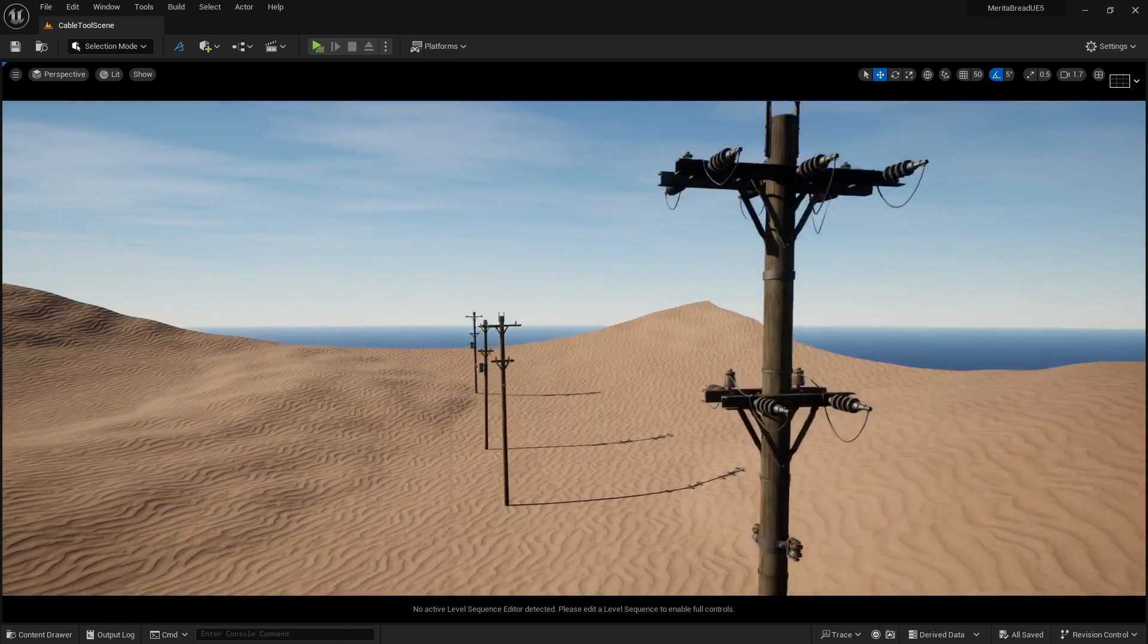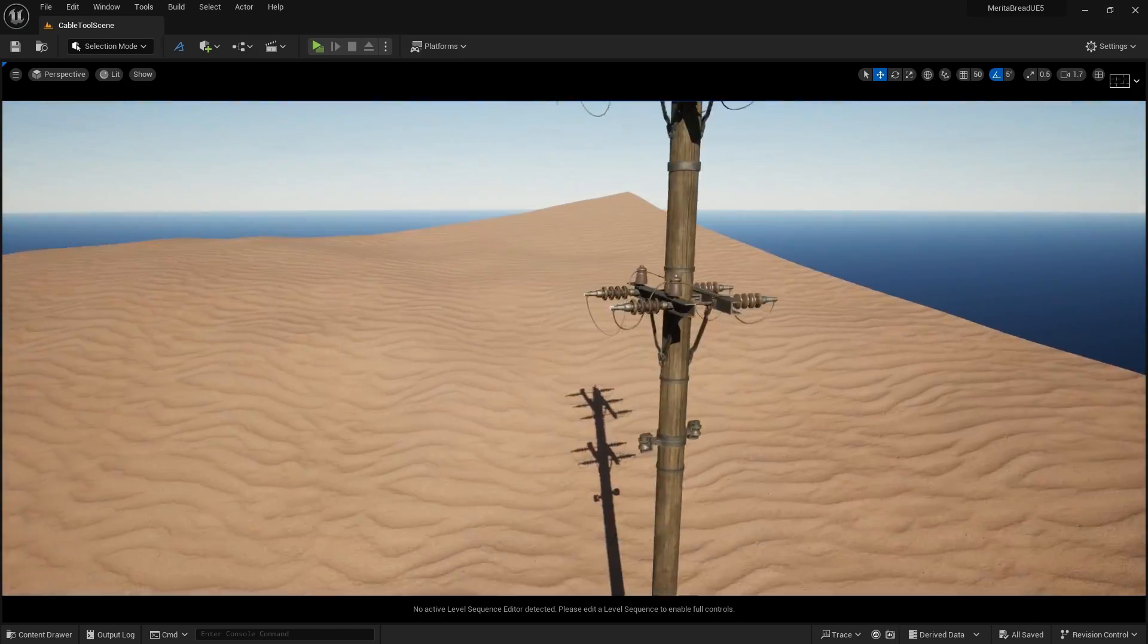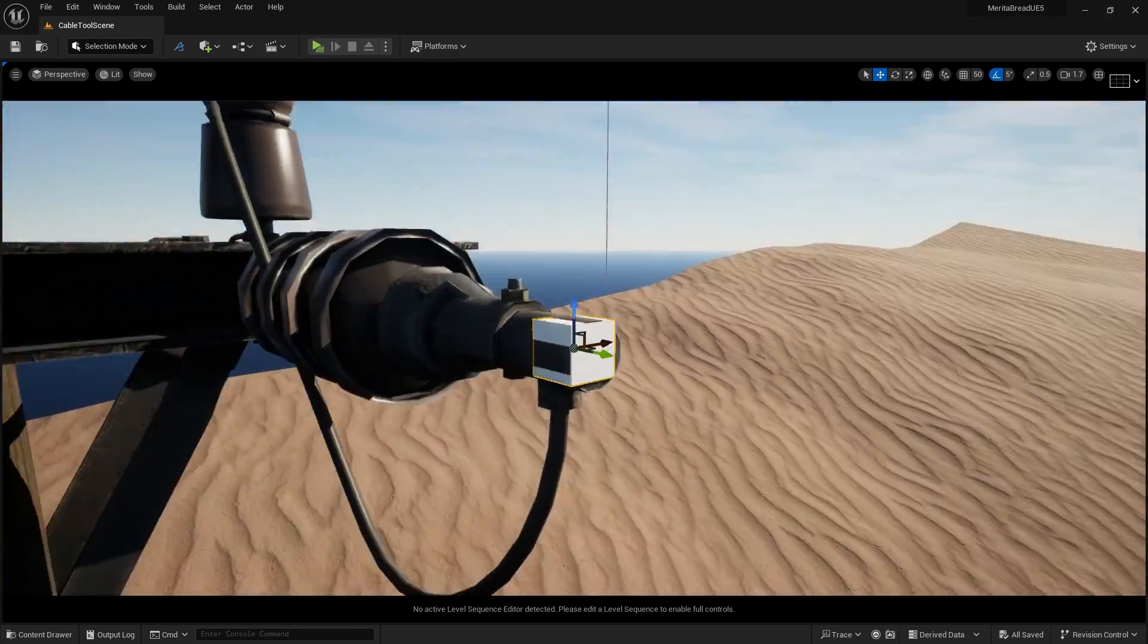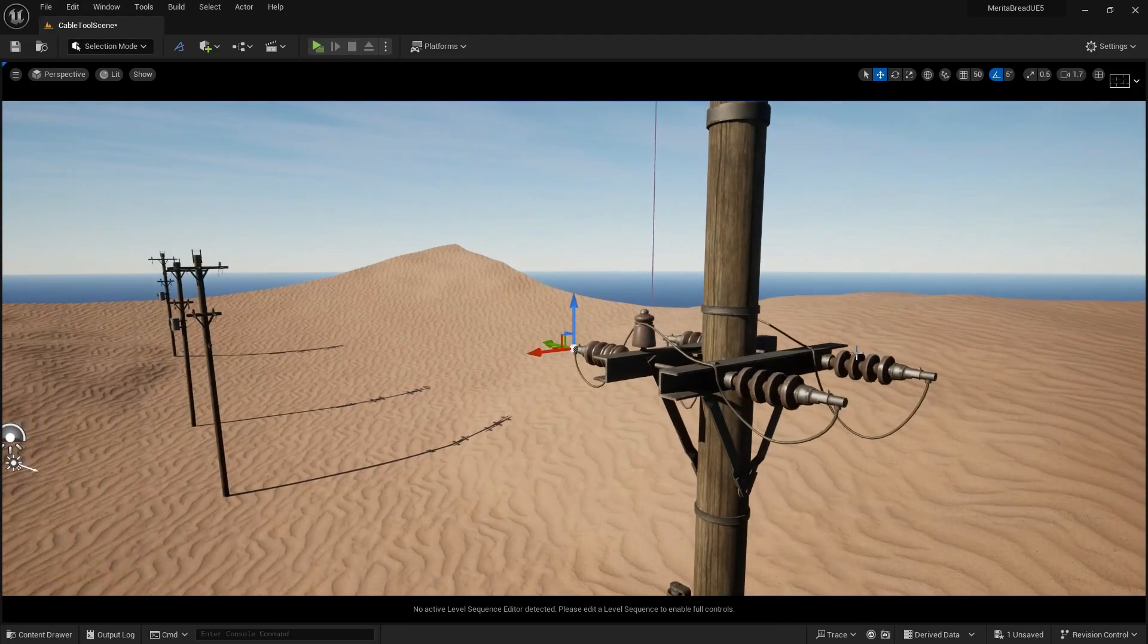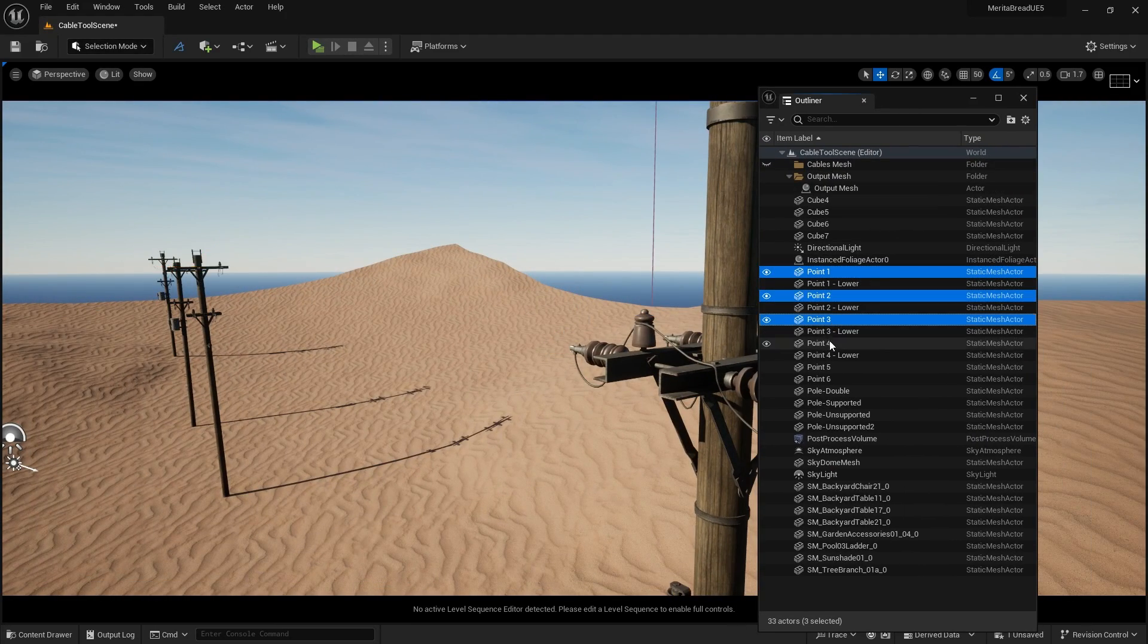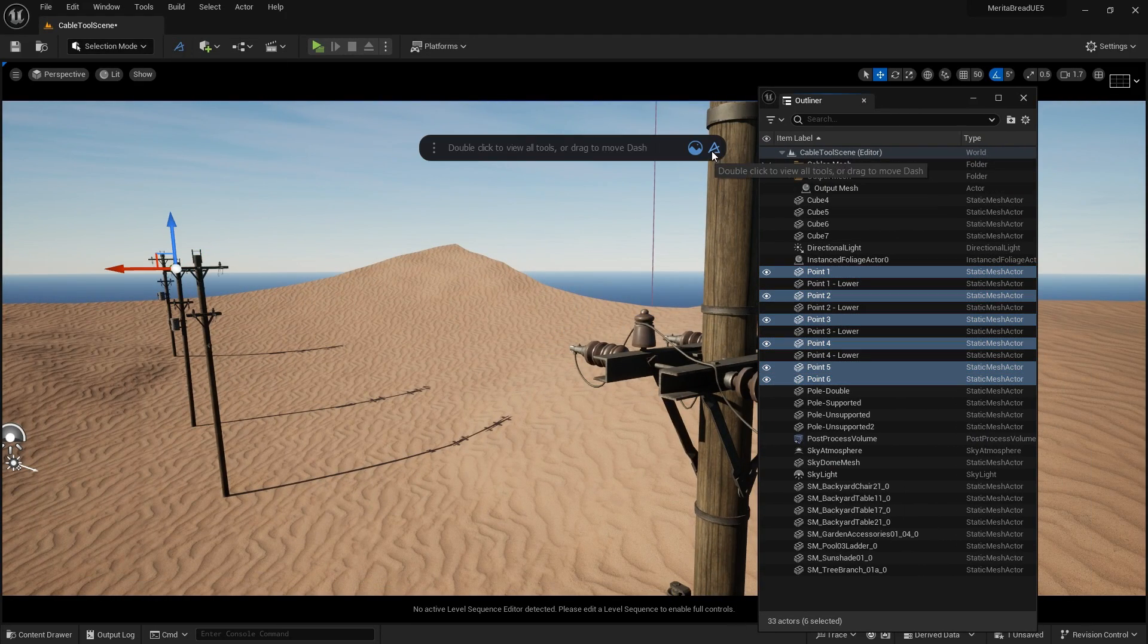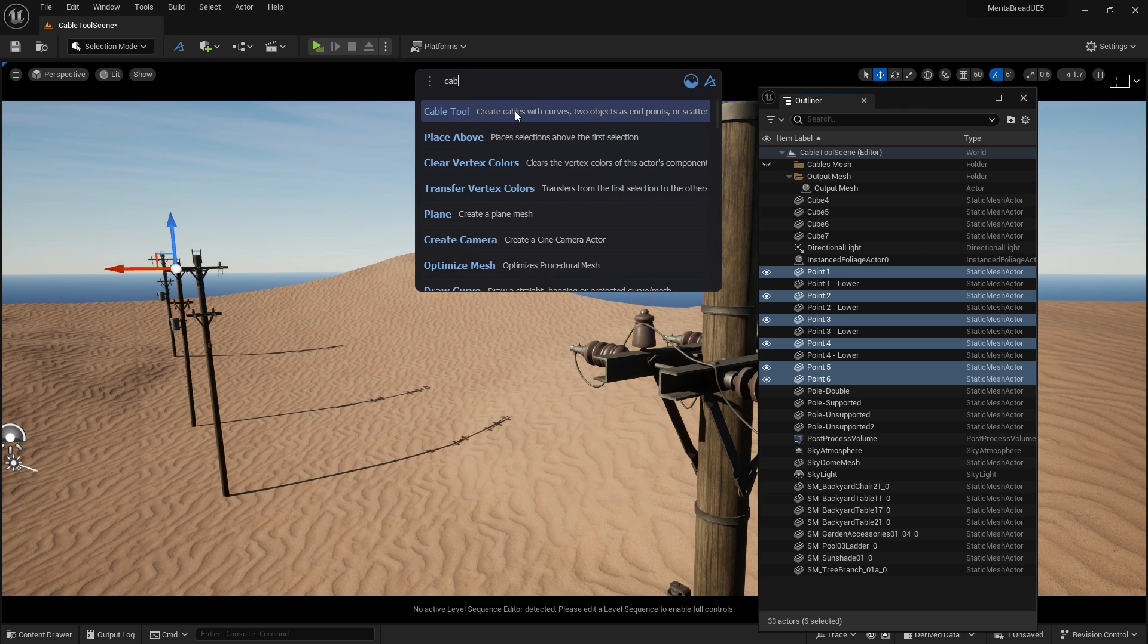I have these free utility poles from Polyhaven, and I want to wire them up. I'll use dummy box objects in Unreal to do it. After selecting them in the outliner, I can open the Dash toolbar, and then type Cable to prompt Dash to select the Cable Tool.